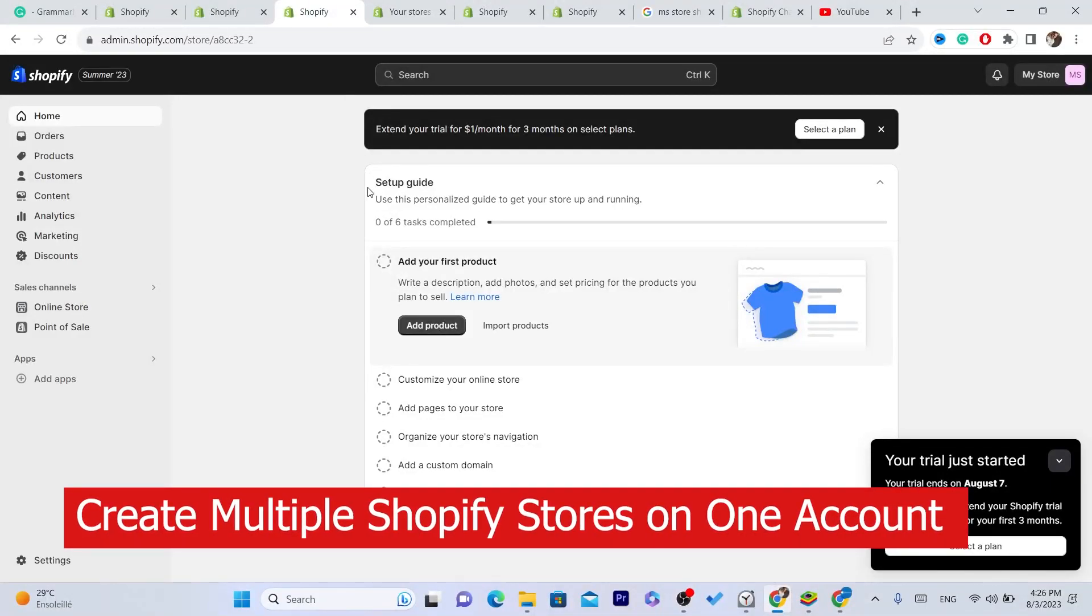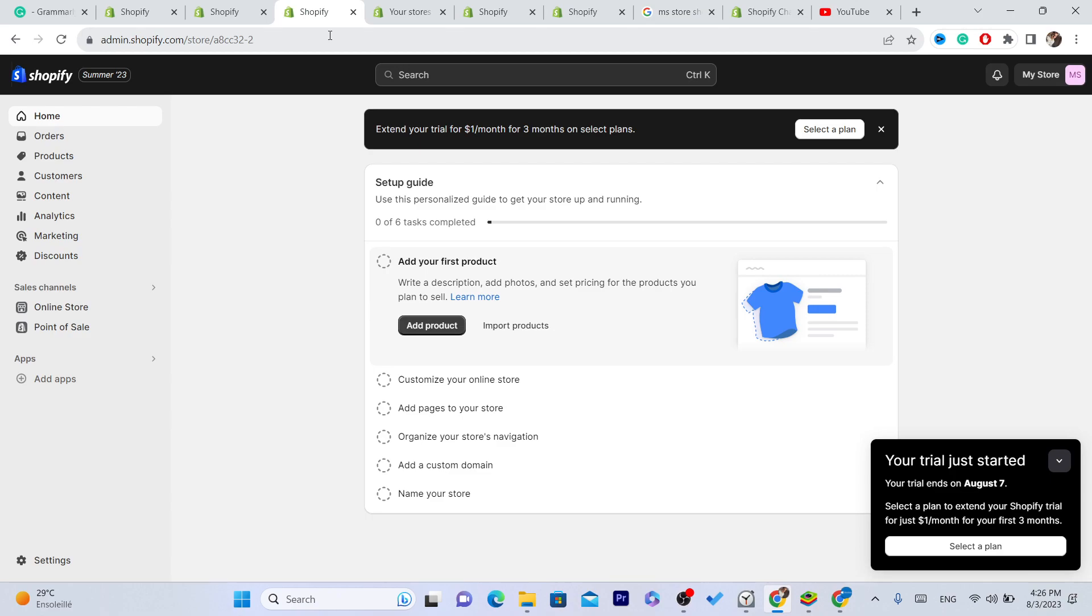Hi guys, in this video I'm going to be showing you how you can create multiple Shopify stores in one account. If you have one Shopify store, you can create multiple Shopify stores on one account, but each one you will have to pay for the subscription.